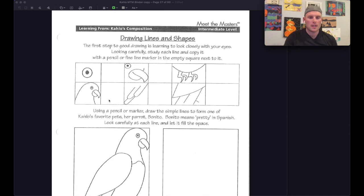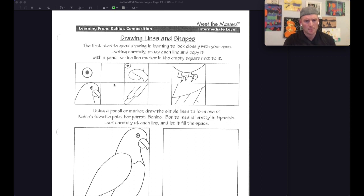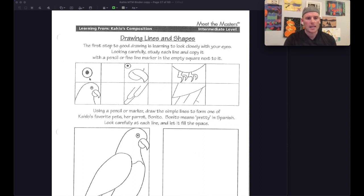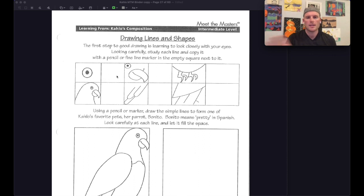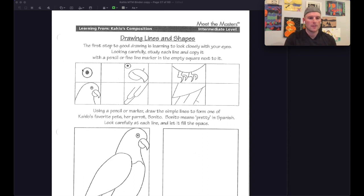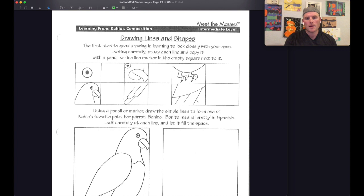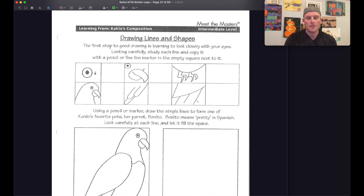And so we're going to practice seeing the shapes and replicating those shapes. And so here we have parts of a bird. She loved to draw her favorite pet, Benito, her parrot. And so here's some parts of the bird here. For this, in the square next to each image, try to draw the exact same image and do your best to make it fill the same amount of space. And so if it's taking up most of the middle, make it take up most of the middle. If the head is going all the way to the edge,